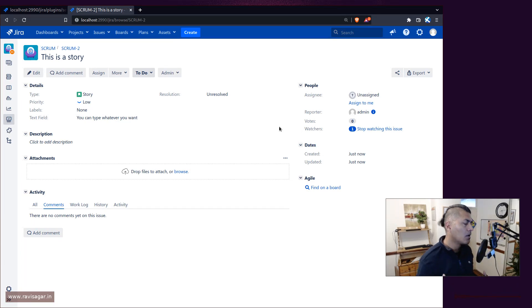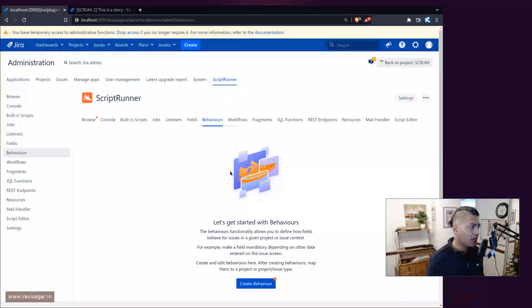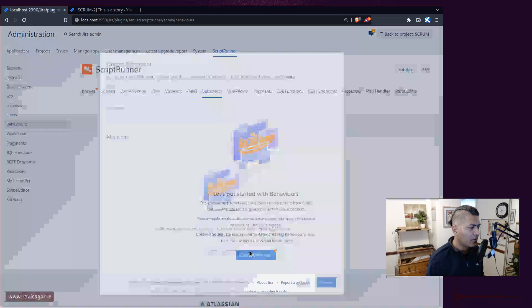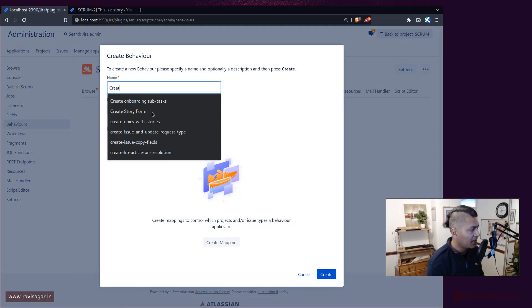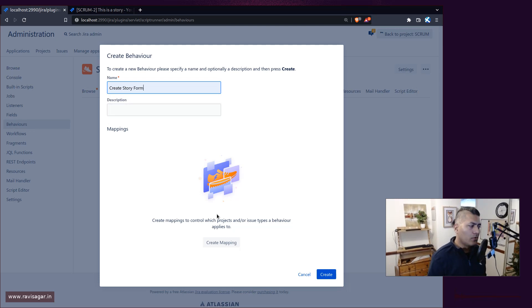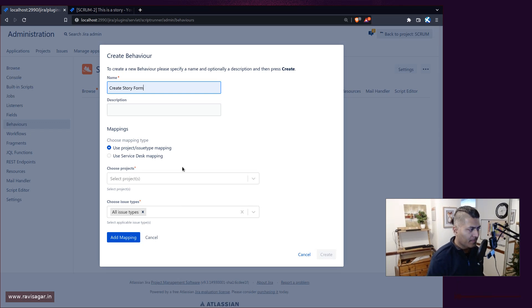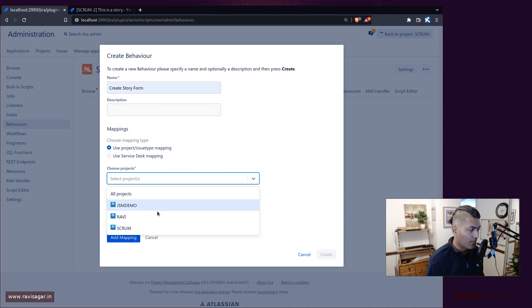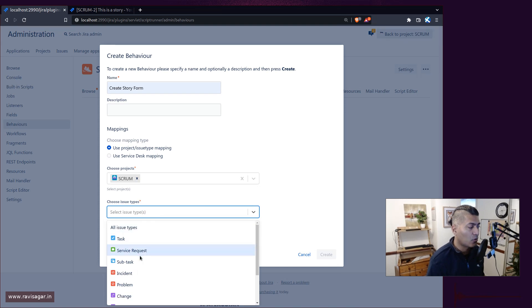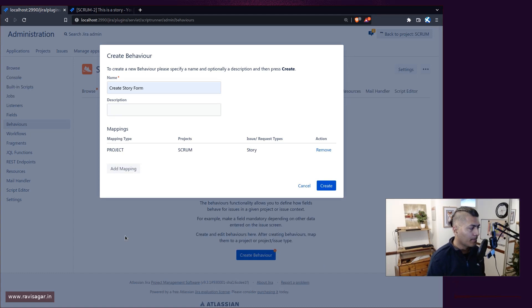You can actually use behaviors and it is very simple. All you need to do is create a behavior. I'll go to my script now. When you create a new behavior, you can give it a name, let's say 'create a story form'. When you create a behavior, you should also limit where this behavior is going to be applicable. Limit it on the project, let's say the project name is Scrum. At the same time, you should also limit it to the issue type. Maybe I just wanted to happen on story. Do that and then add the mapping and click on the create button.